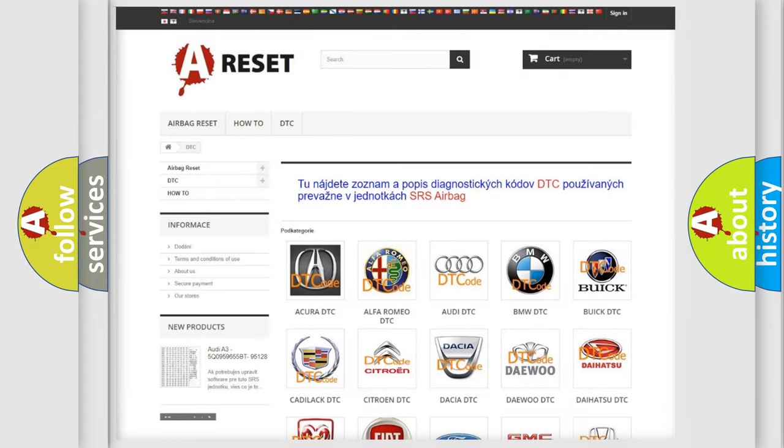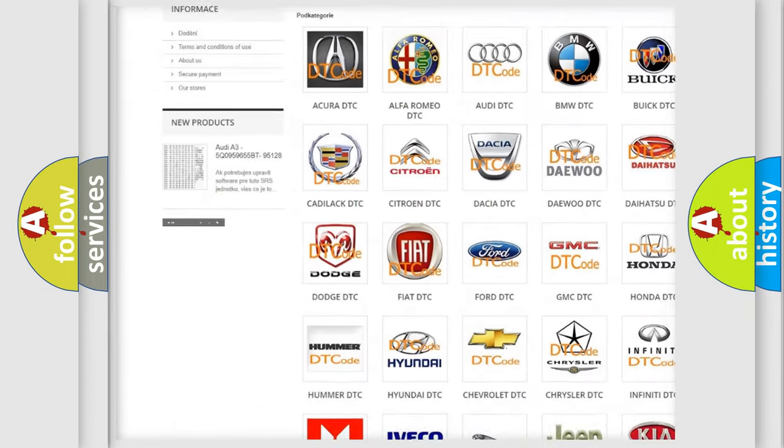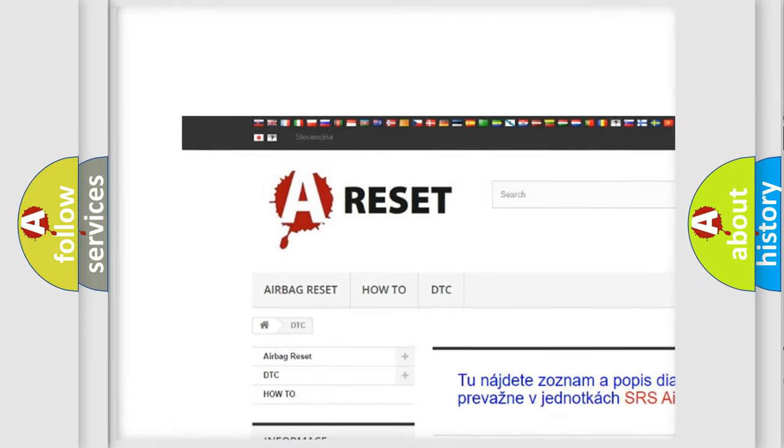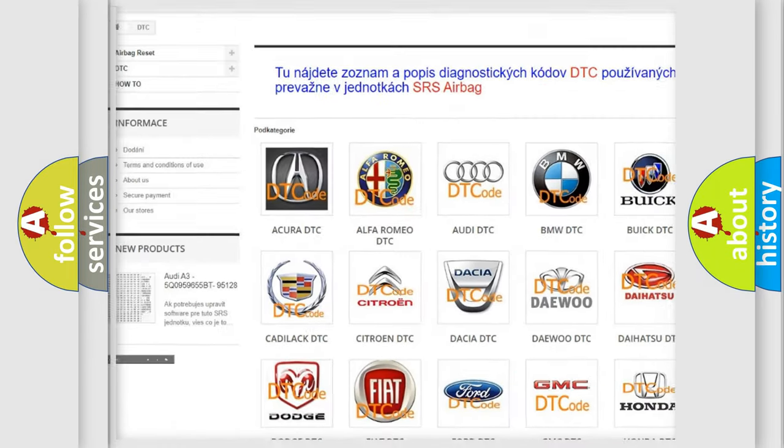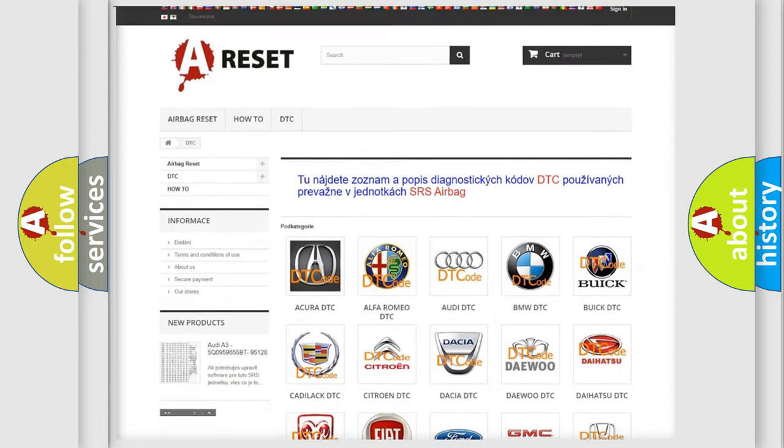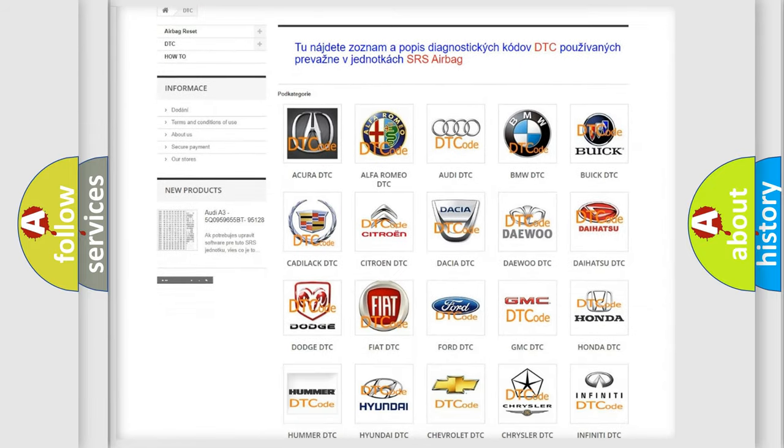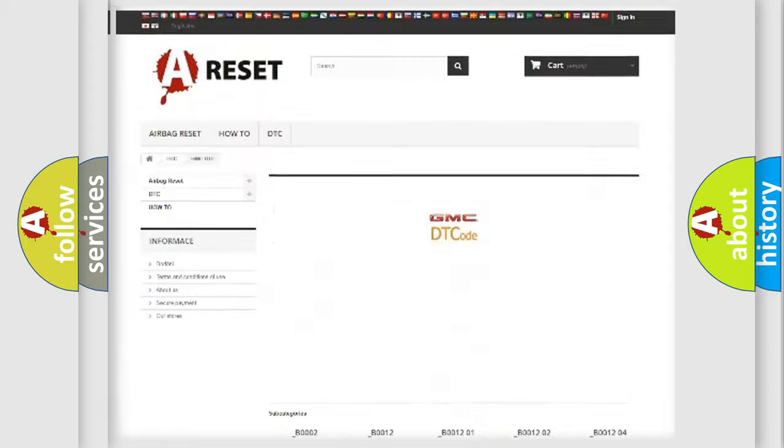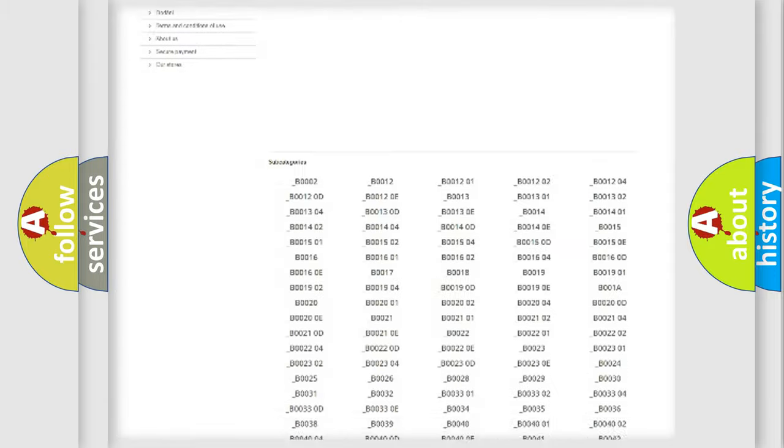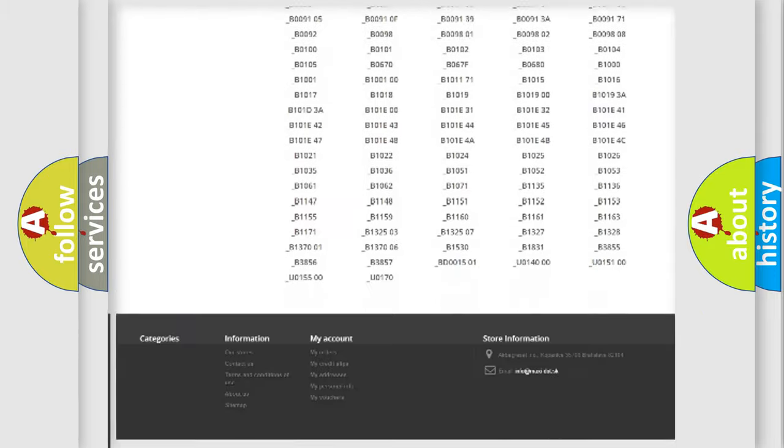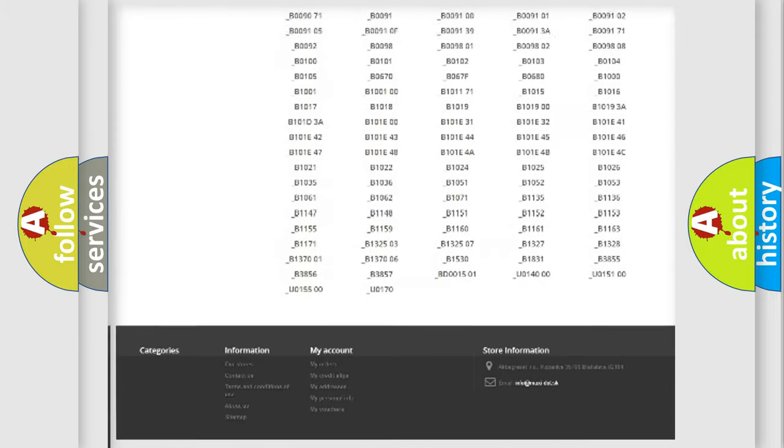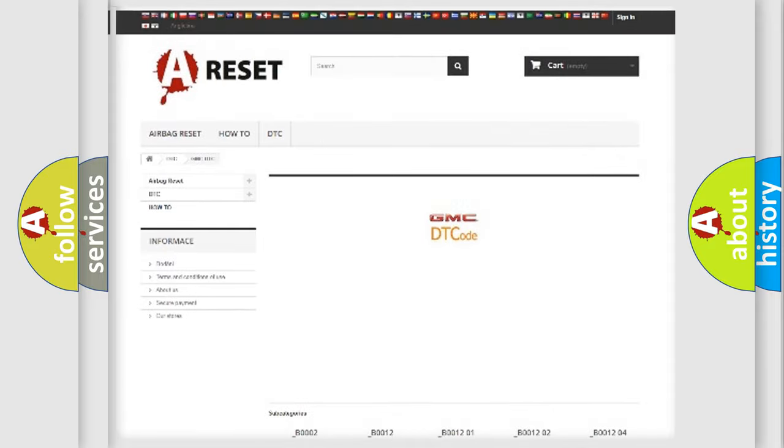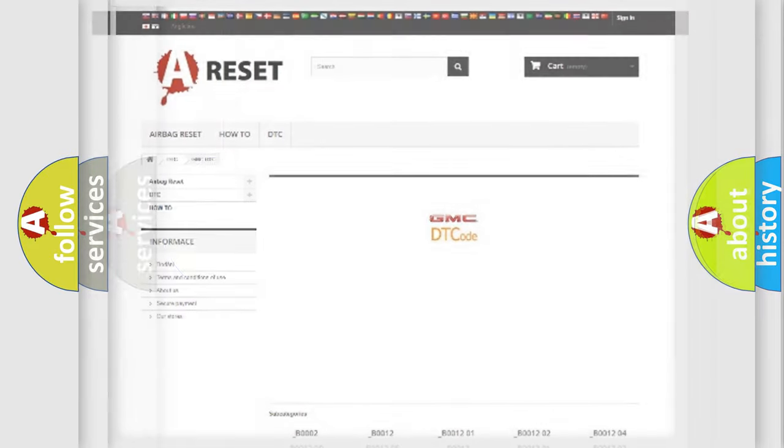Our website airbagreset.sk produces useful videos for you. You do not have to go through the OBD2 protocol anymore to know how to troubleshoot any car breakdown. You will find all the diagnostic codes that can be diagnosed in GMC vehicles, and also many other useful things.